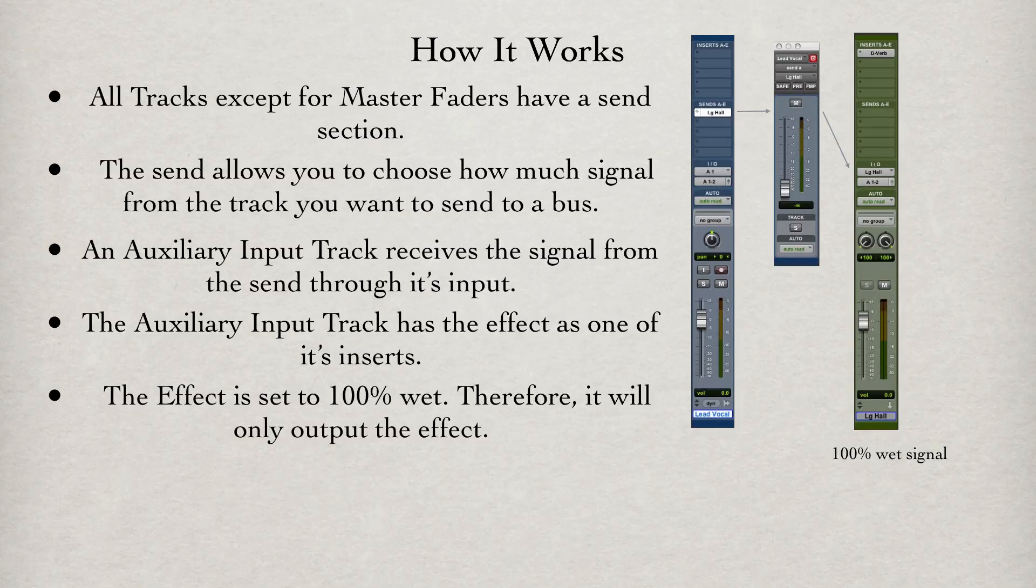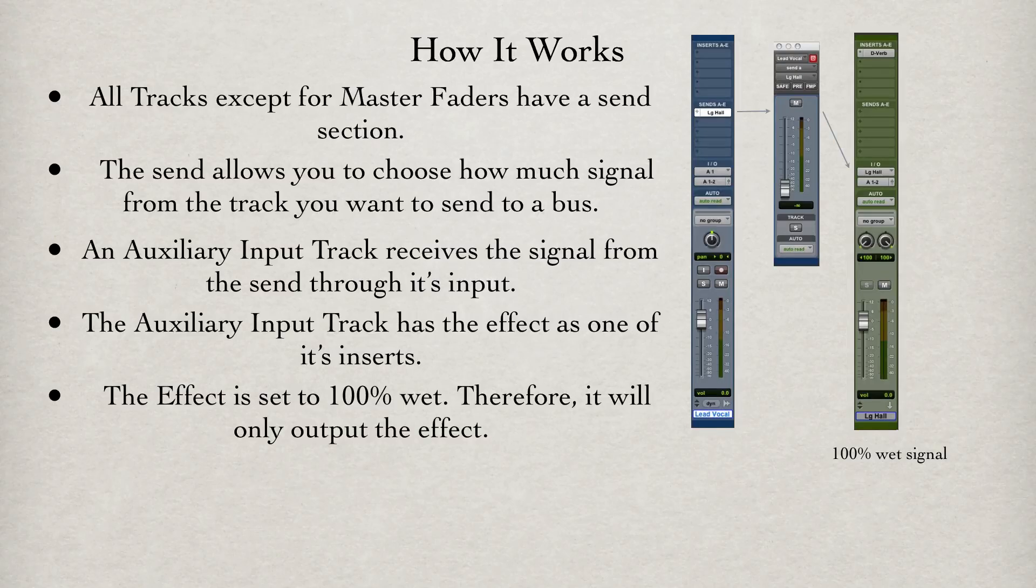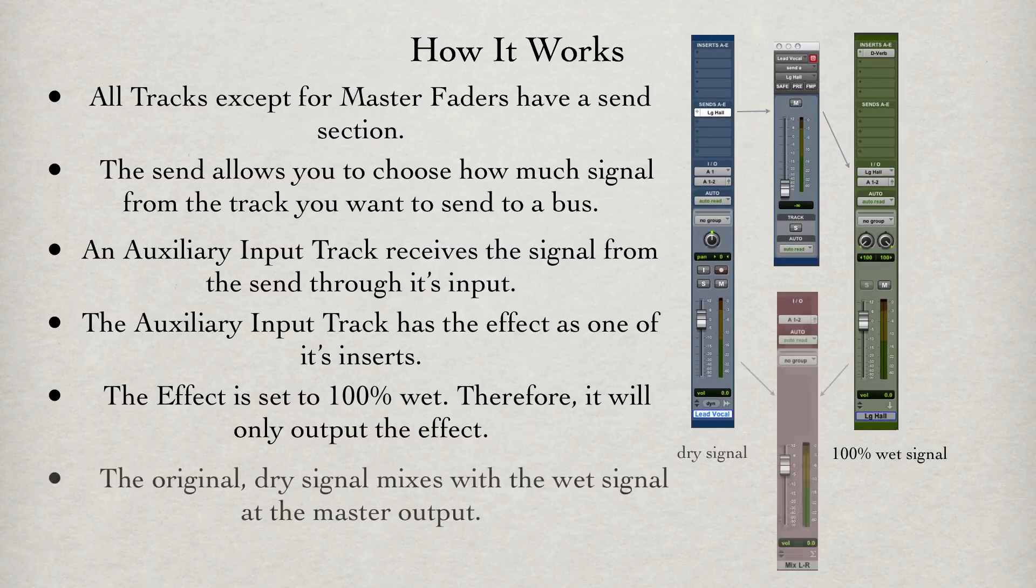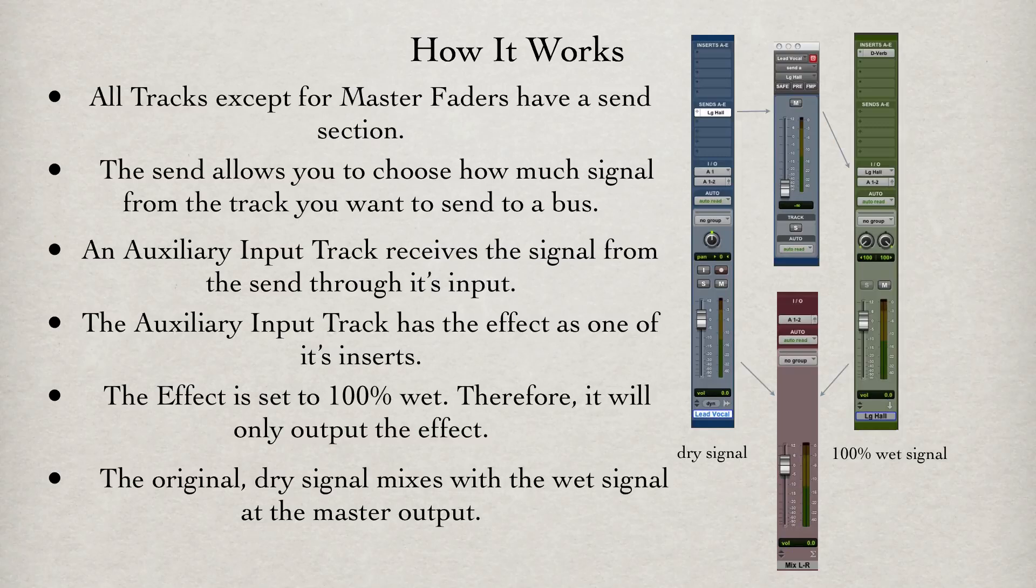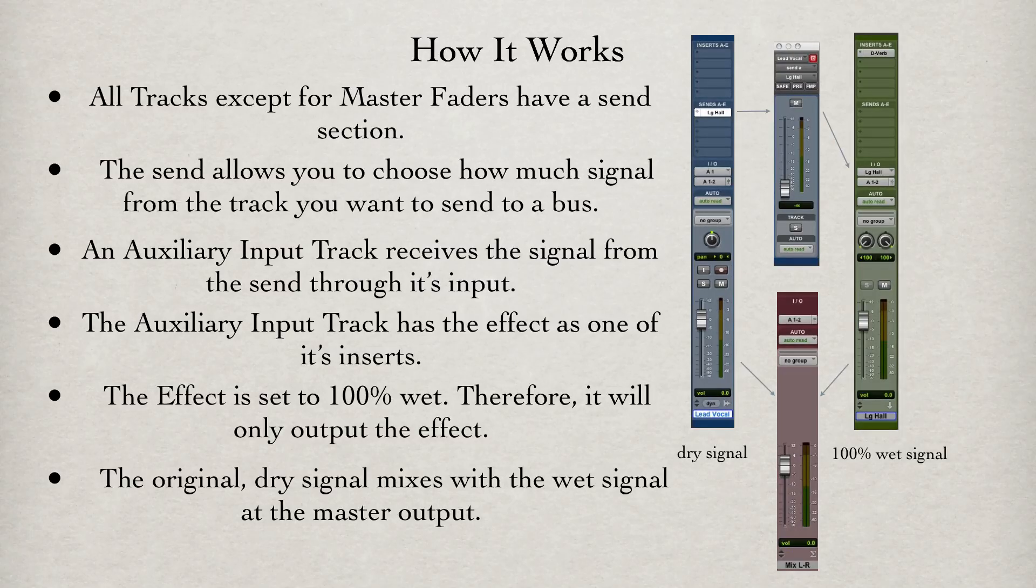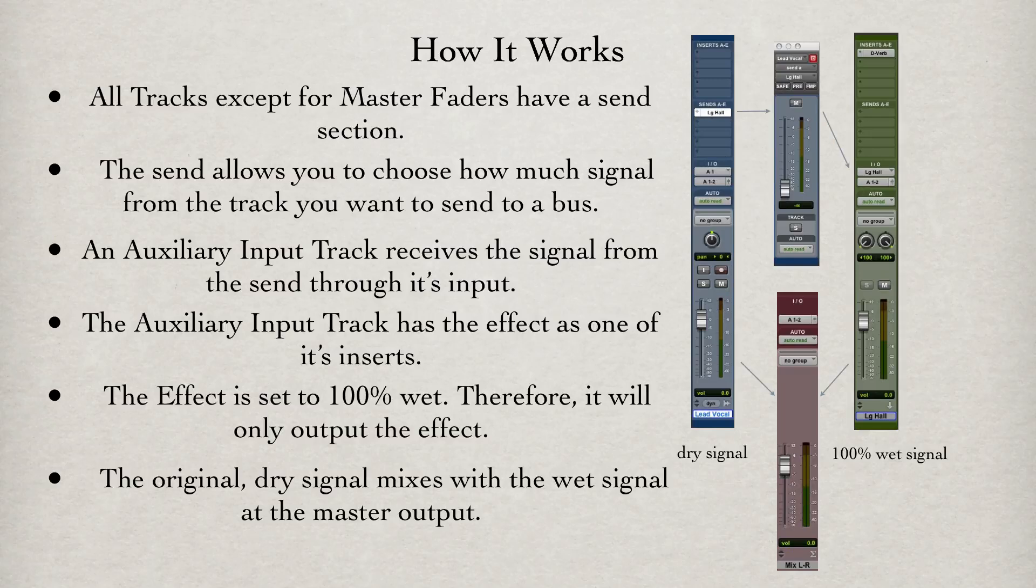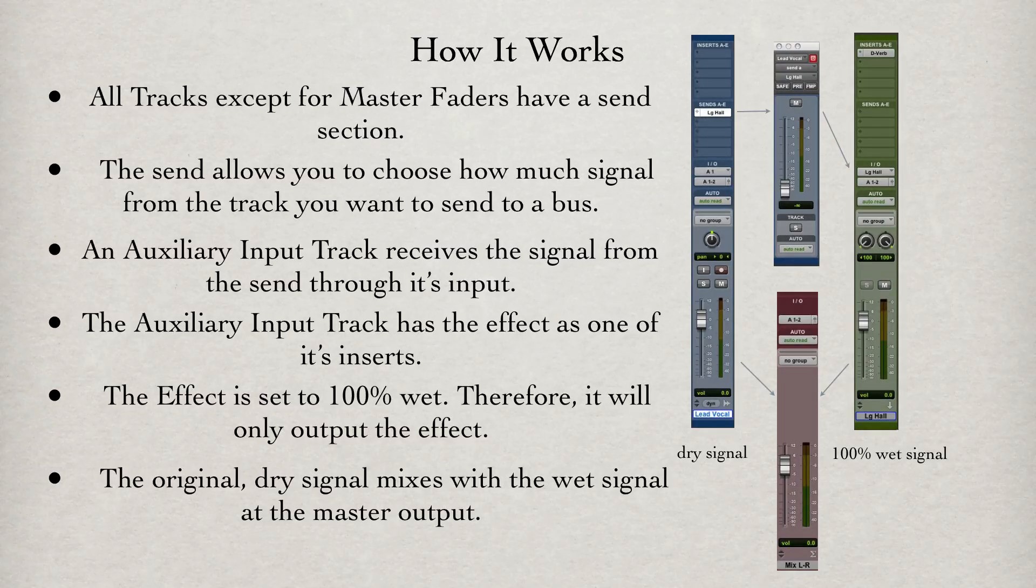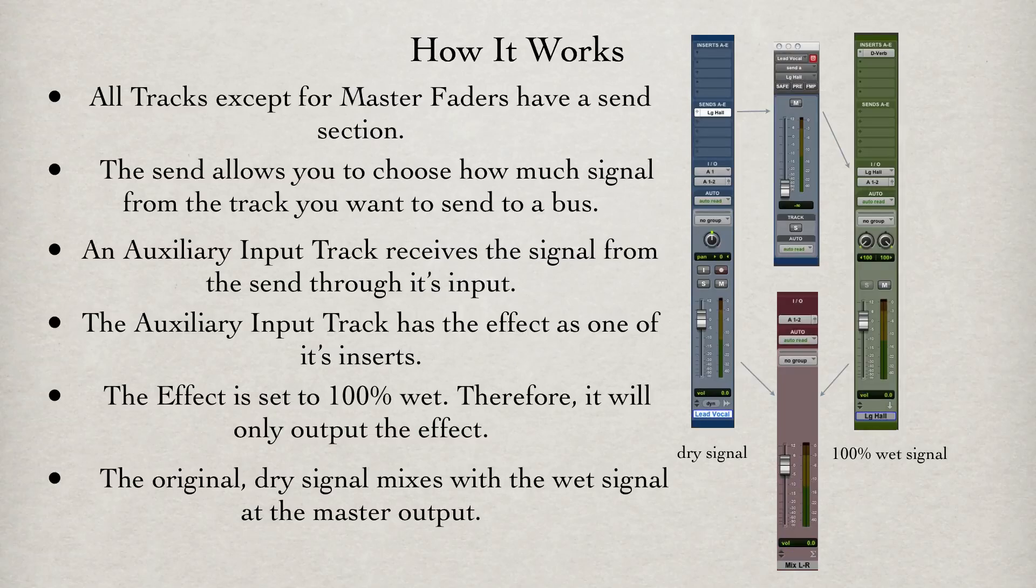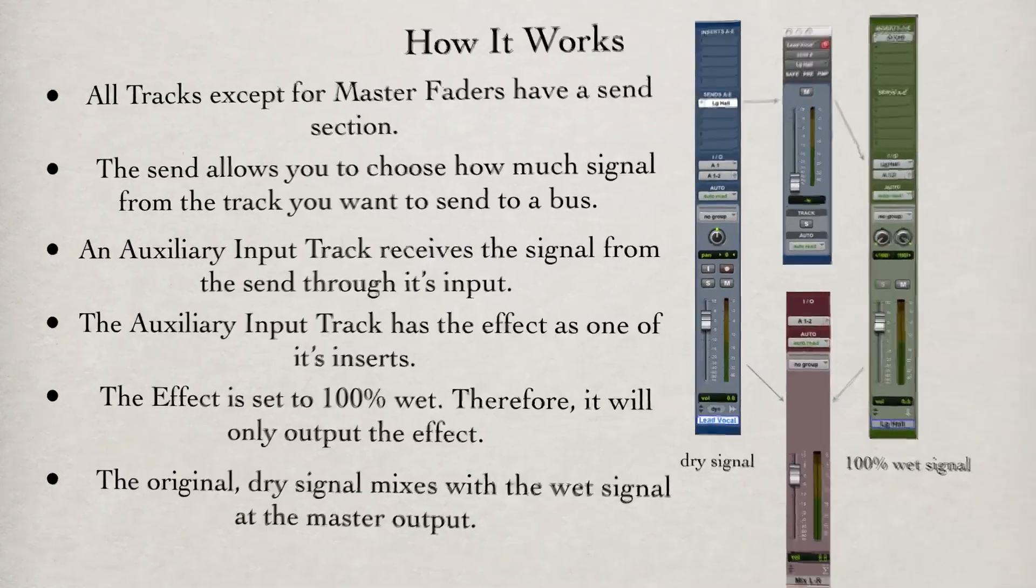Therefore, 100% wet will only output the effect. The original dry signal mixes with the wet signal at the master output. Because this setup leaves the dry signal as is and only adds the additional effect to the original signal, it is important to understand what inserts are best for this type of routing.